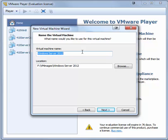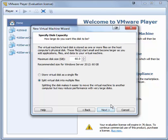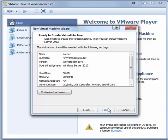For the virtual machine name, type Router. Click Next. The maximum disk size is fine at 60 gigabytes, and we'll store the virtual disk as a single file. Click Next. You're ready to create the virtual machine. Click Finish.